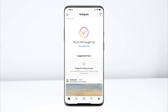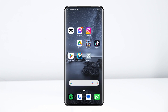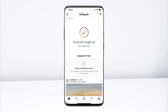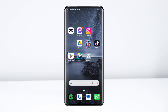Is your Instagram saying that you are all caught up on iPhone or Android? Hi, this is Erin, and here is how to solve the stuck 'You are all caught up' problem on Instagram. So without wasting any more time, let's get started.